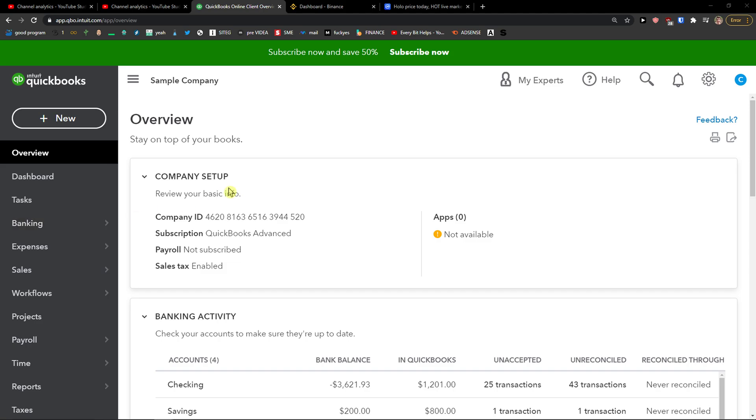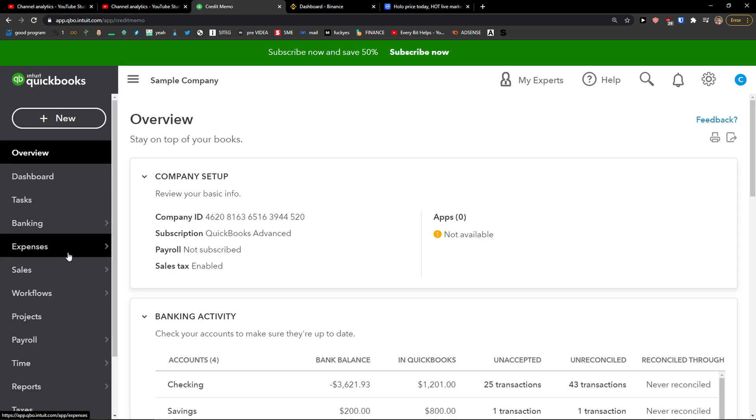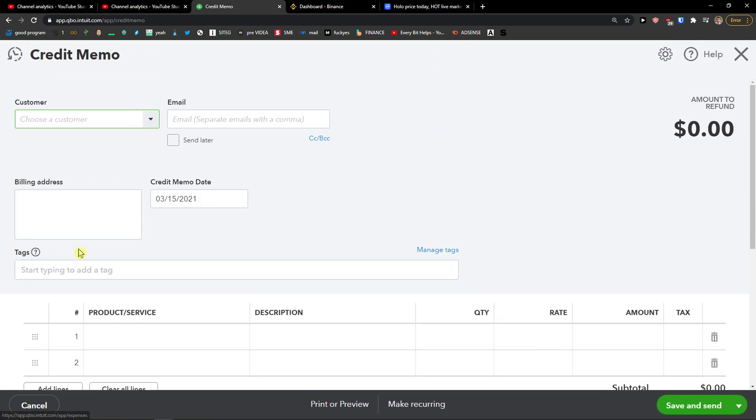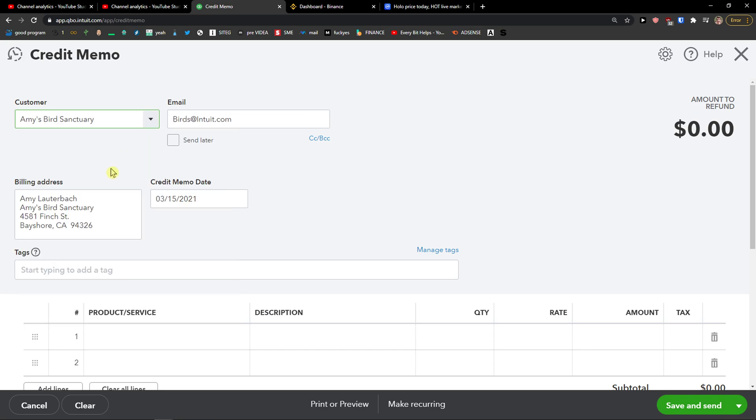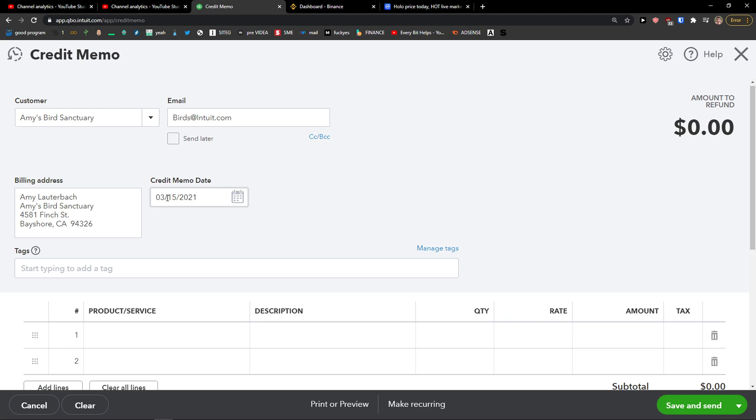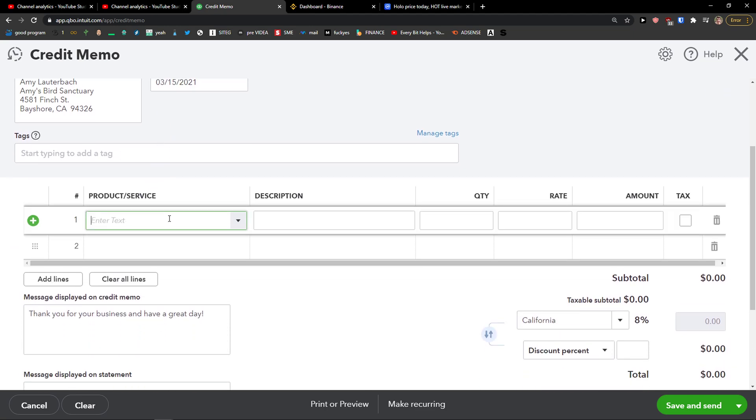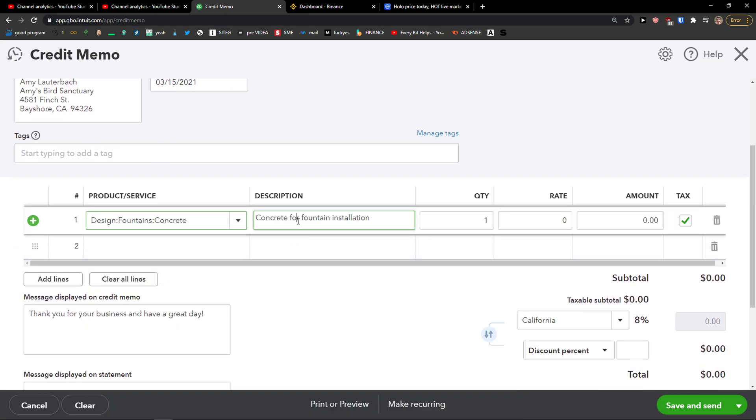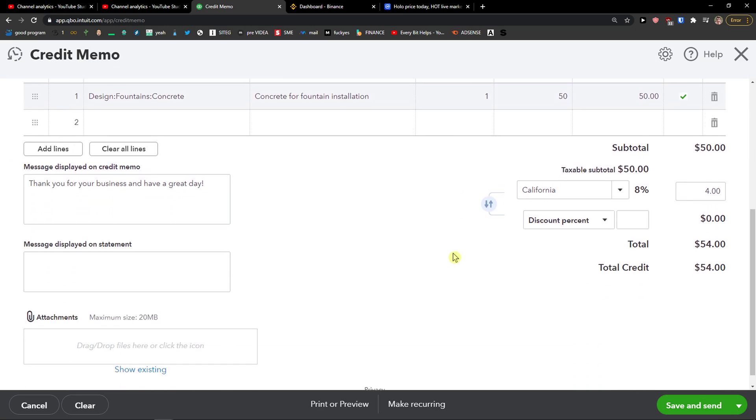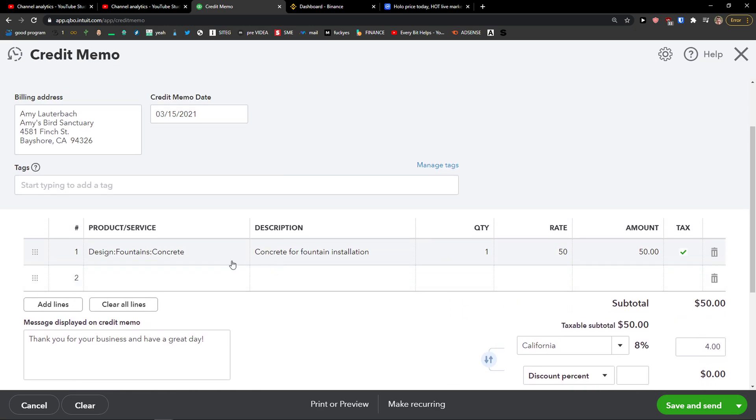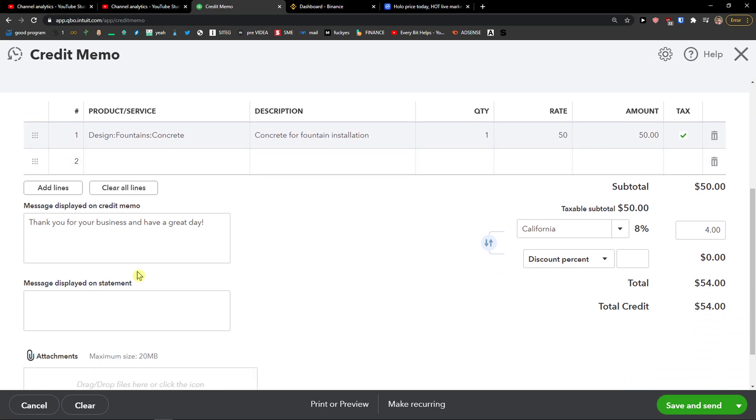The first way is when you go to the top left and click New, and then under Estimate you're going to see Credit Memo. Click on it. What you're going to see here, just choose a customer or you can add a new one, and you simply add a product and service, description, quantity, rate, and everything. You can also add more lines here if you want to.